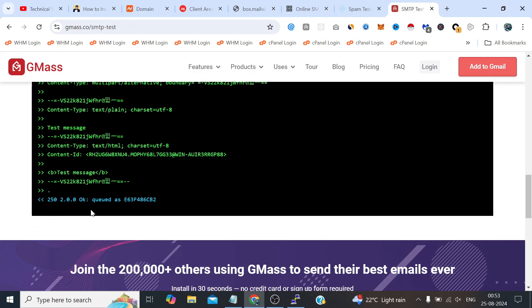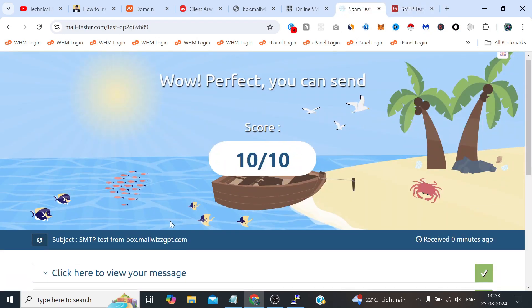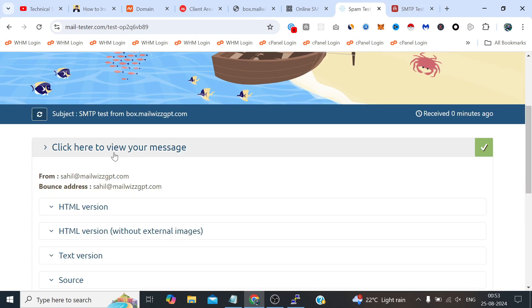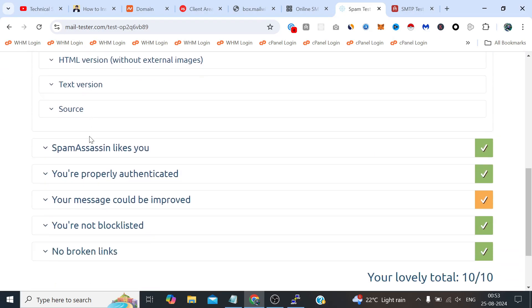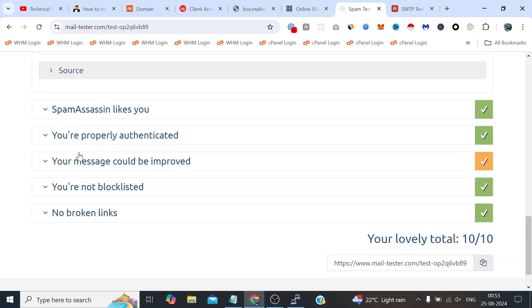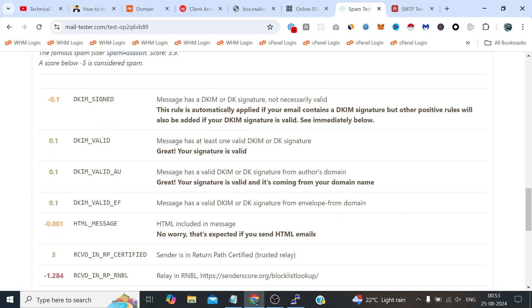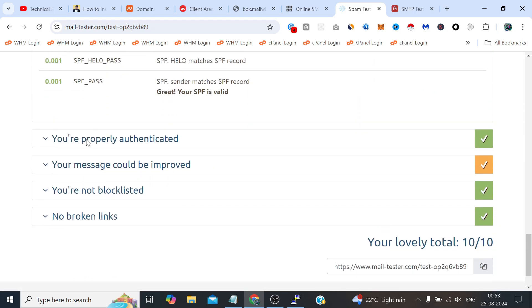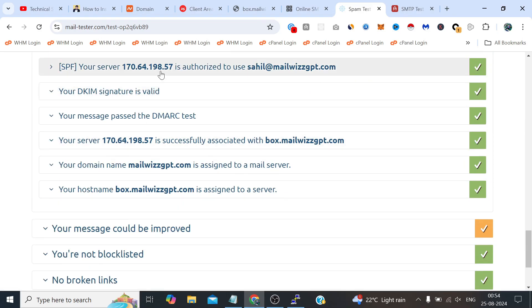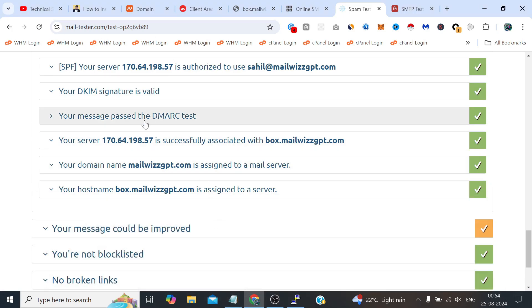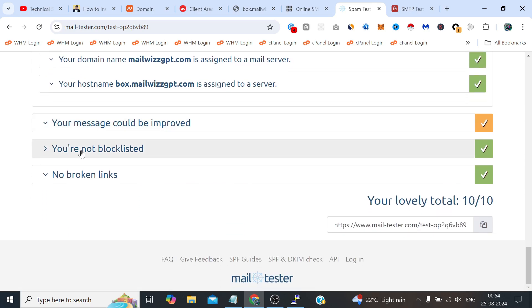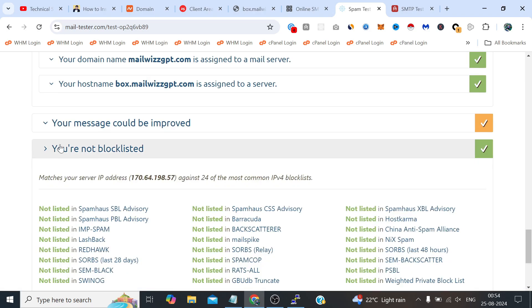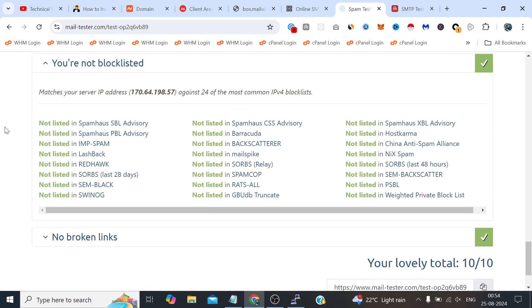See it's currently still sending but here it has sent and you can see we have done all the checks. That was the email and this is the email content. Spam Assassin likes you, properly authenticated, this is our server IP which is this one. We have not configured any DMARC or DKIM, we just configured the nameserver and nameservers did the rest of the job. So this is the pros of using this Mail-in-a-Box.